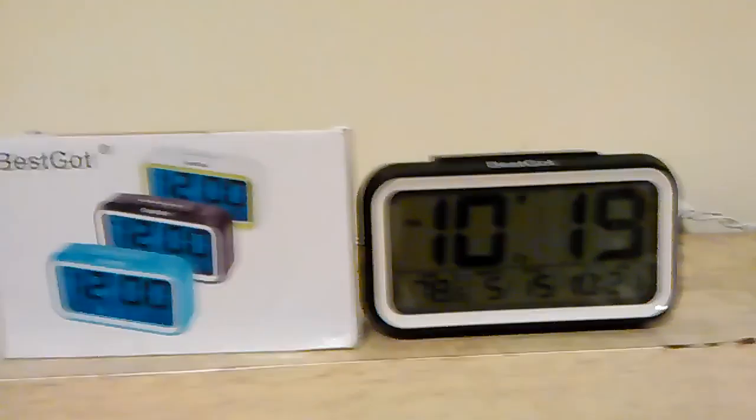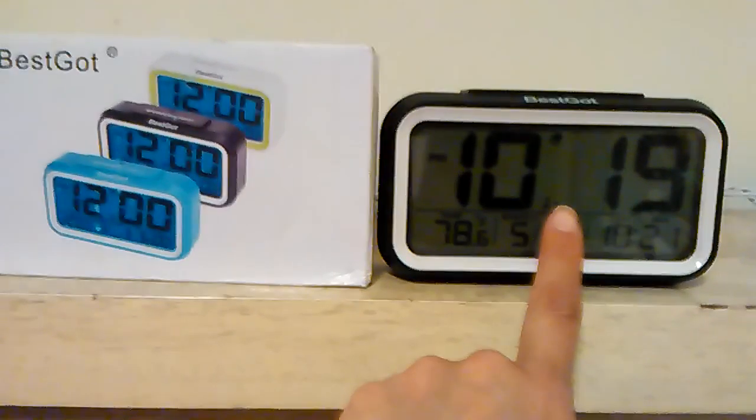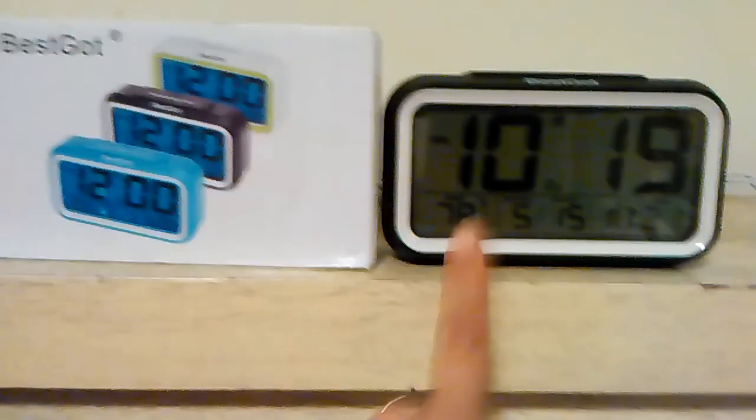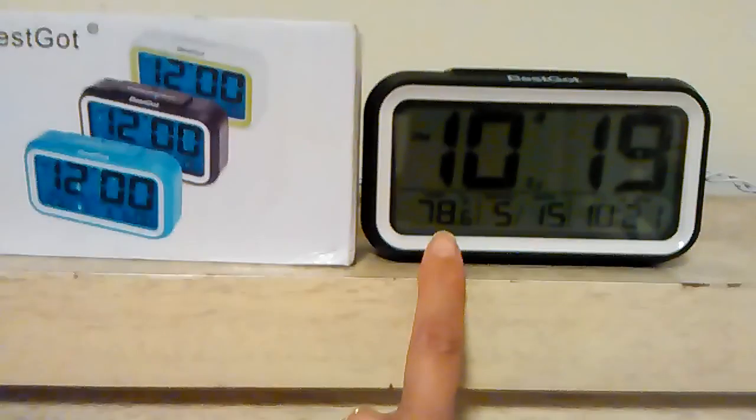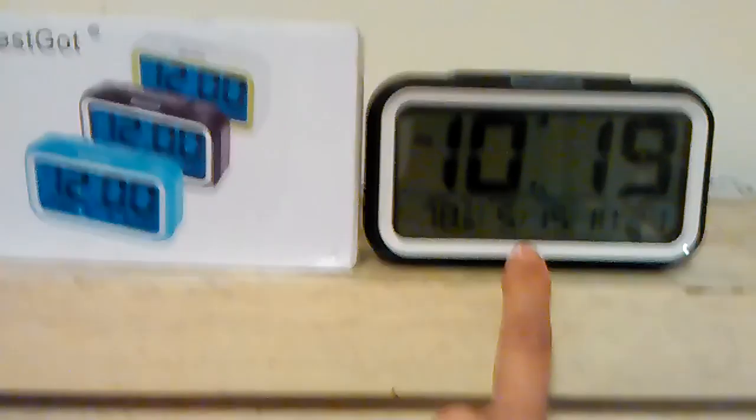This is a good travel clock. Right now this is the time, 10:19. The alarm is set to come on at 10:21. It's 78 degrees Fahrenheit, and today's 5/15. You can also change the Fahrenheit setting to Celsius.